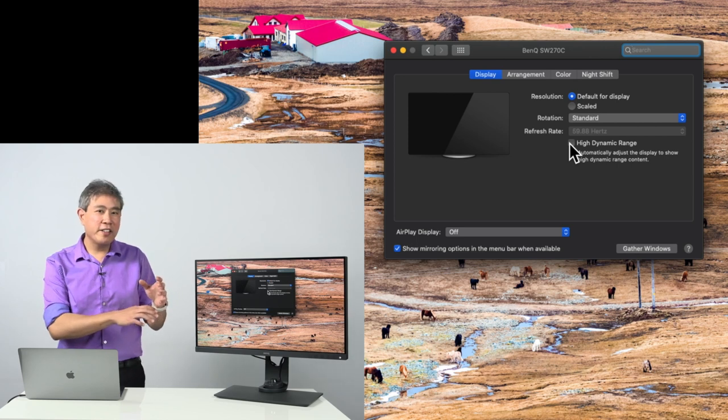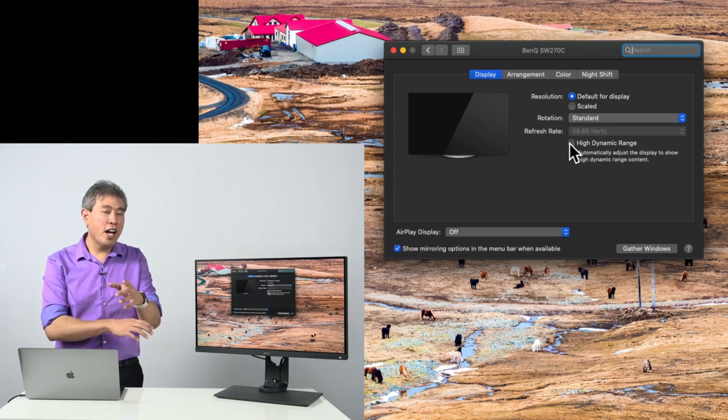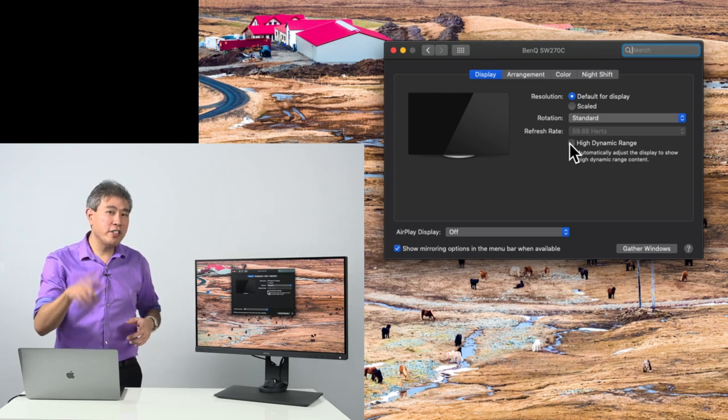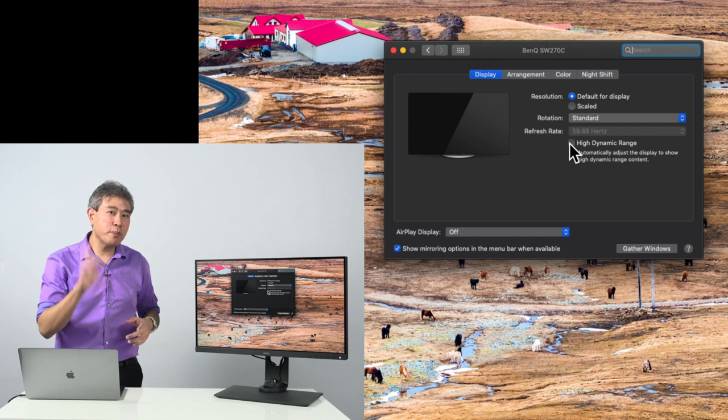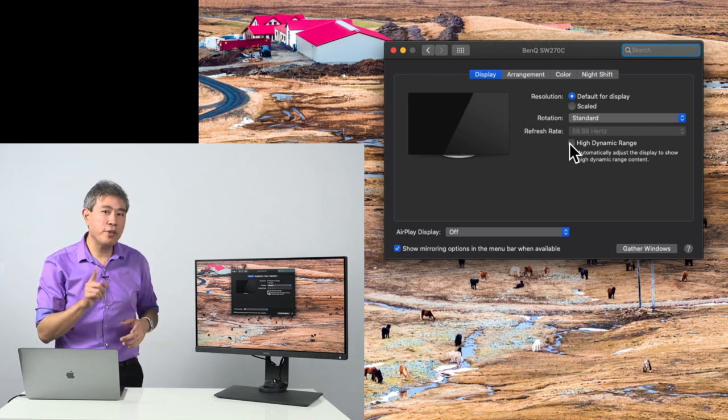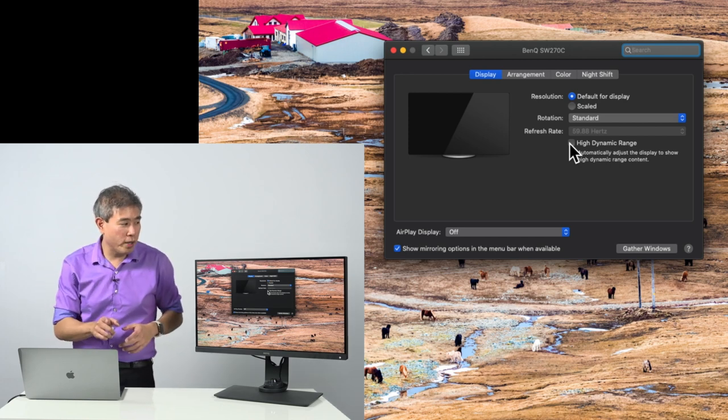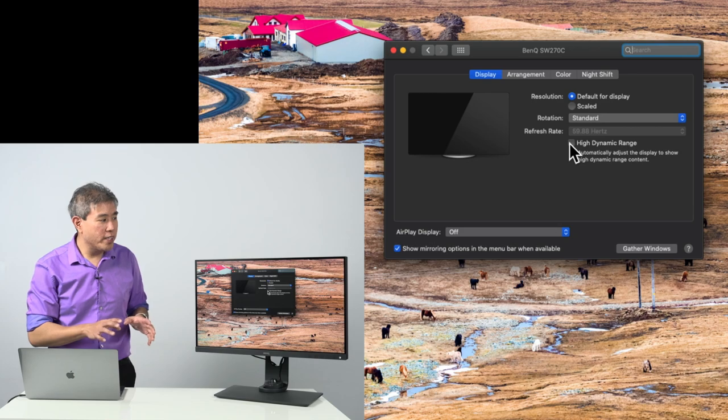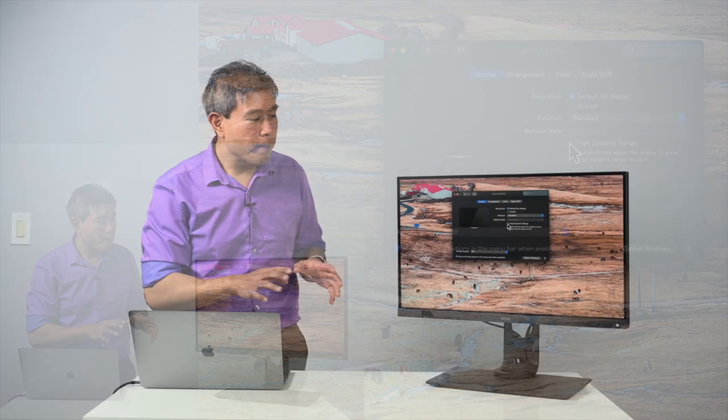But knowing how to do that is great. I would tell you to number one, make sure that you double check it, especially if you've just upgraded to 10.15.4. But the other thing too that I want to tell you is that